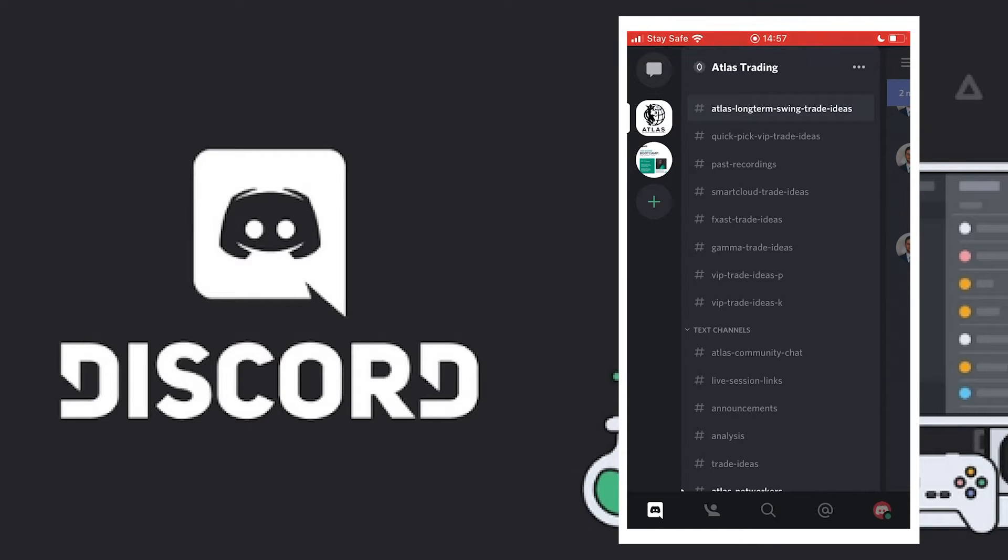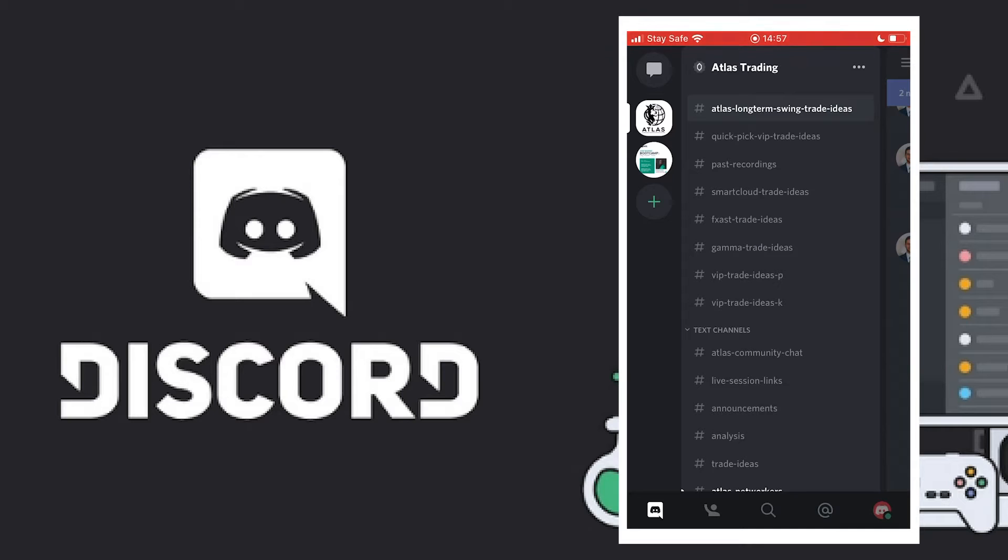Today we are going to be talking about how to turn on notifications inside the Discord app for every single channel to make sure you get notifications as they come in. Before we go on, my name is Radio and this is Billionaire Bridge.